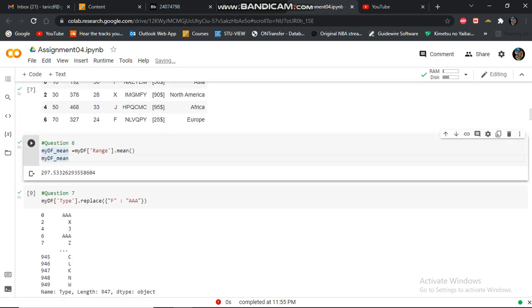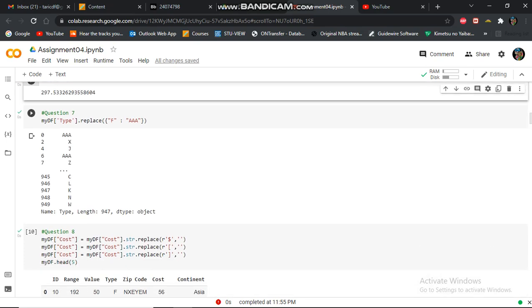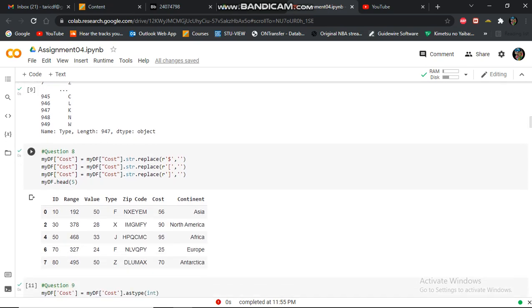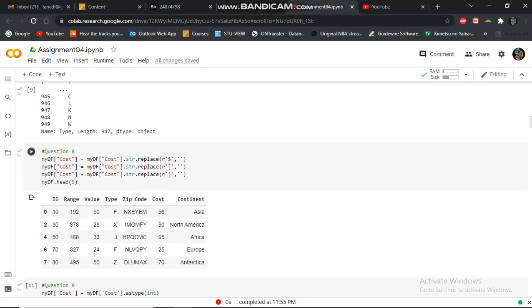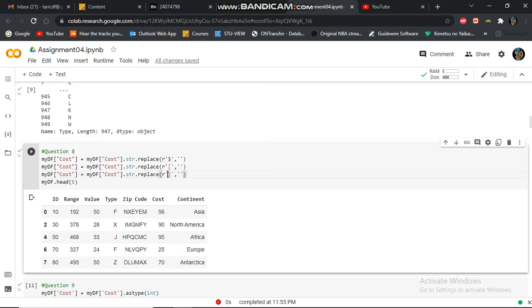Question seven, I'm replacing in the type column, replacing all F's. I'm replacing the strings with these characters, the open and close brackets, and then display the first five.